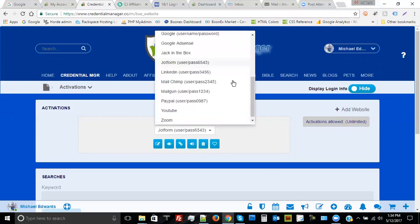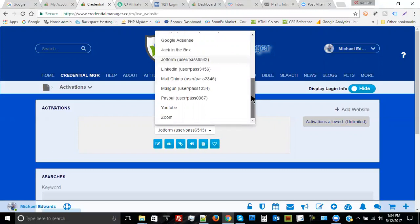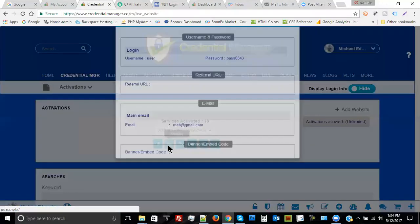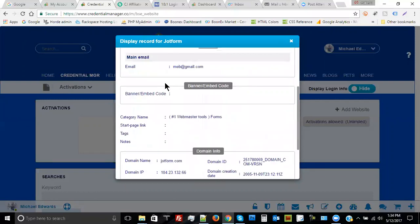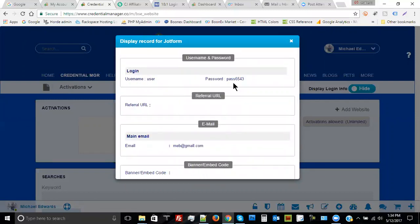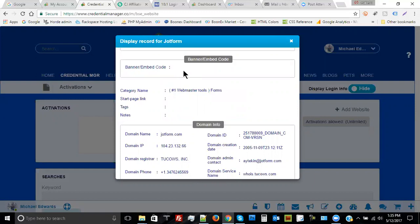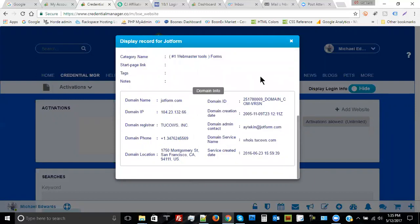You can see that it's pretty convenient — all of these websites I have configured will go directly to the login button or to the landing page so you can get to the login pop-up for that particular website. One of the other cool things about Credential Manager is the display button. I'll click it and it'll display the full record for my login: the username, the password, a referral URL if there's a referring process, and the email associated with the account.